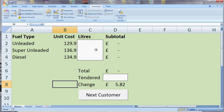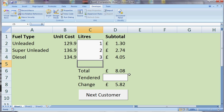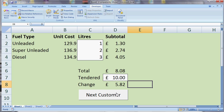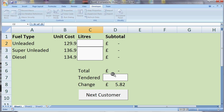Let's check that it works. I'm going to put in some numbers — some amount of litres and some amount tendered — and click the button. And yes, that's doing what I want. It's deleting the values and putting the cursor back up to the top ready for the next customer. So that's recording a macro and adding a button.